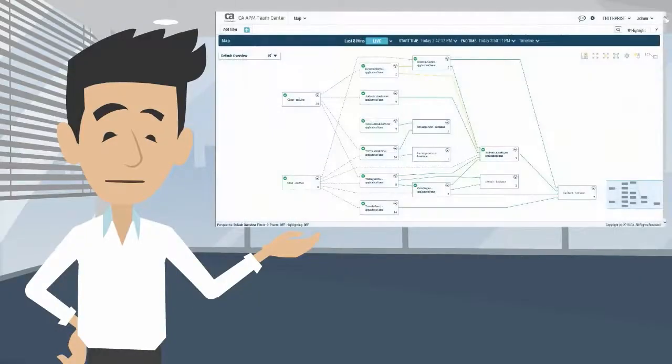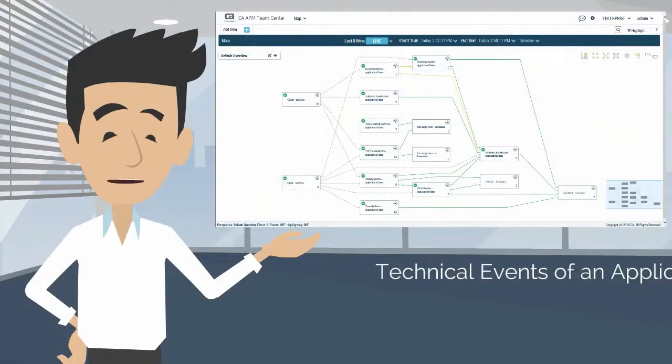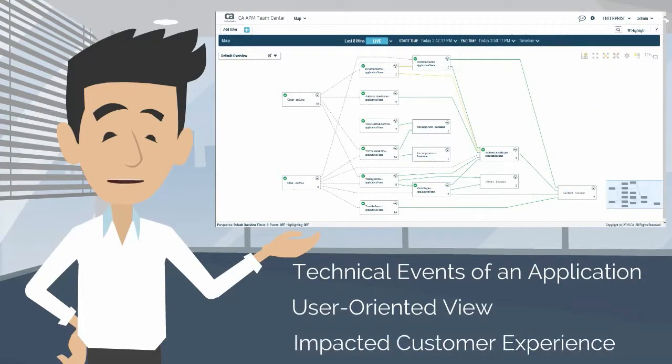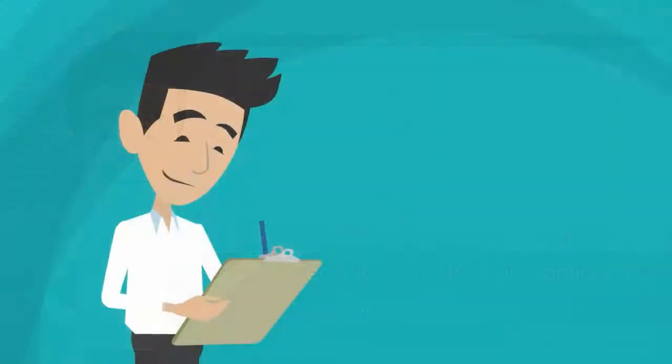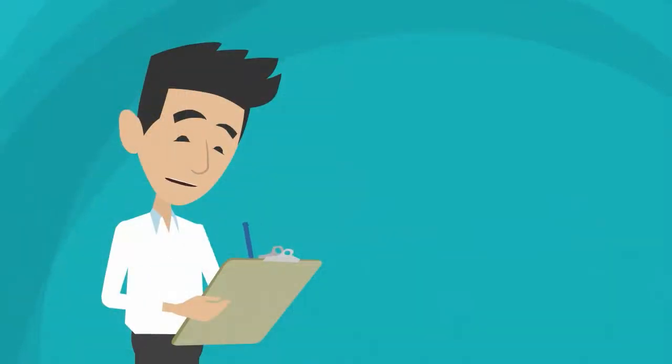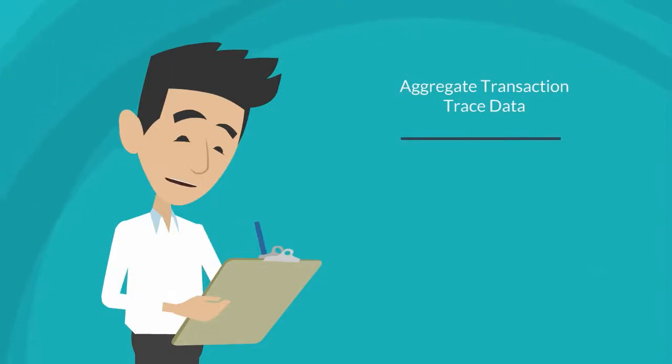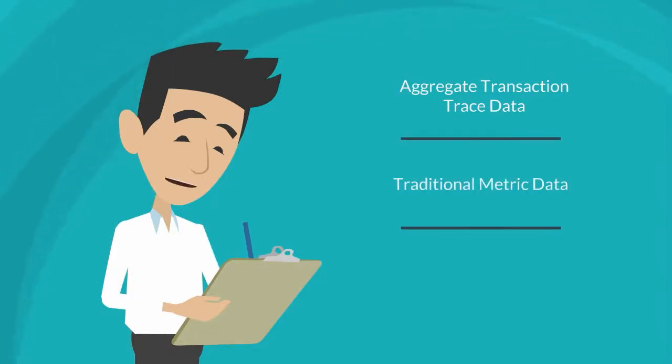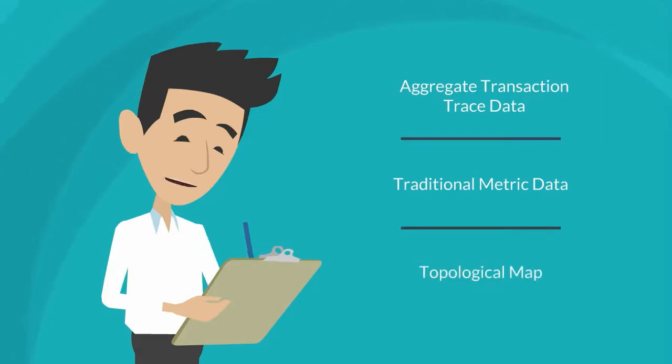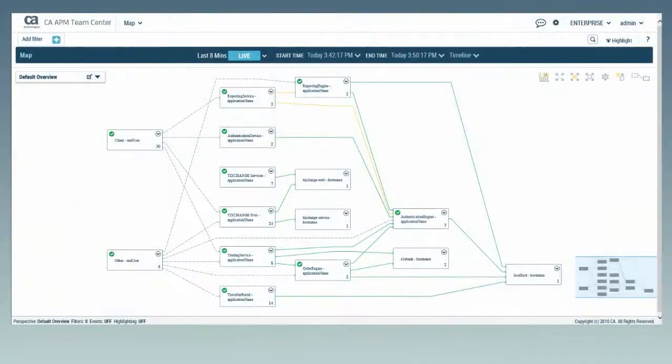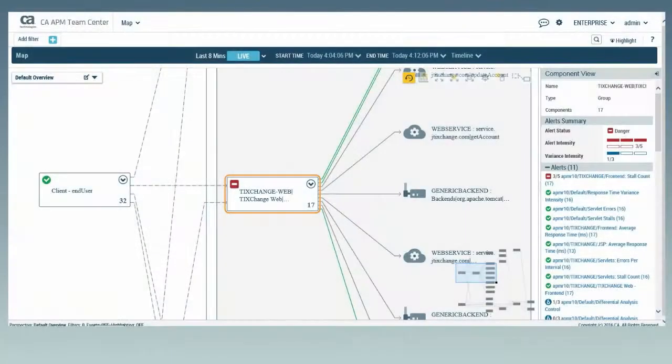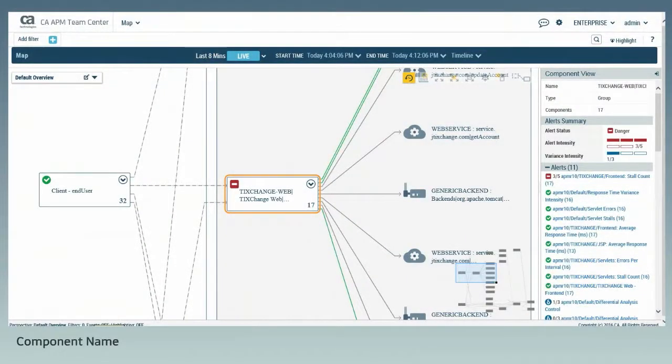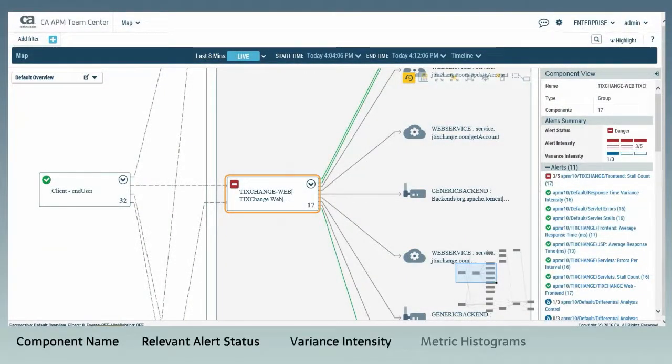In the same way, APM TeamCenter now includes the same ability to depict not just the technical events of an application but also the user-oriented view of how a customer's experience is being impacted. One of the great innovations of TeamCenter was its ability to aggregate transaction trace data, combine it with the traditional metric data, and visualize it into a topological map of your applications. The map view depicts the various application components as either the nodes or the links between nodes. Because all of these components are being monitored with alerts and blame point metrics, these elements are visualized also. By selecting a specific node or link, you can see the name of the component, relevant alert status, variance intensity, metric histograms, and attribute values.